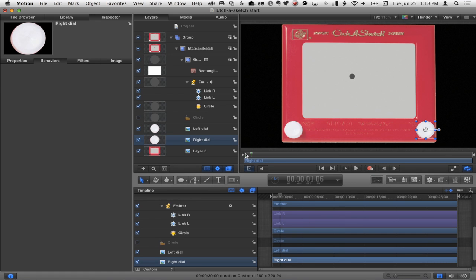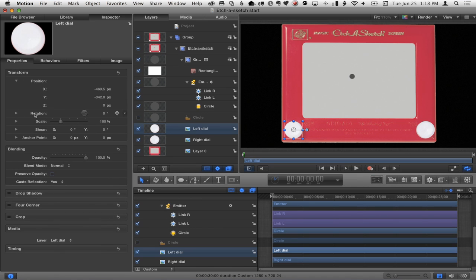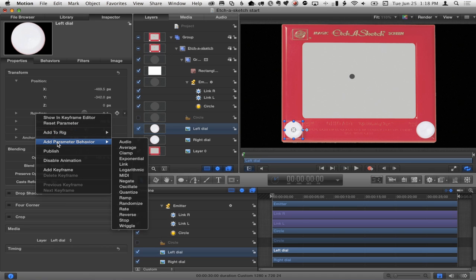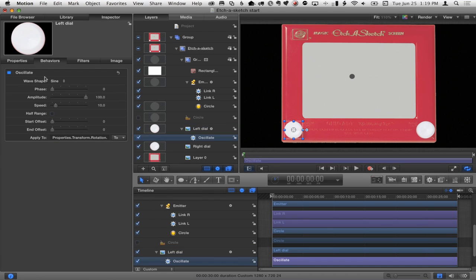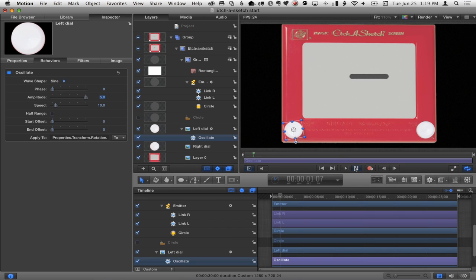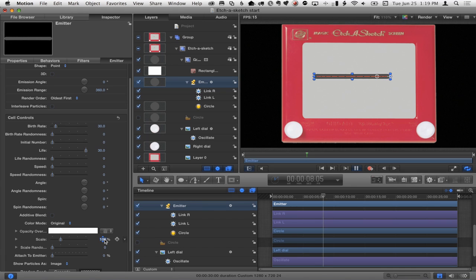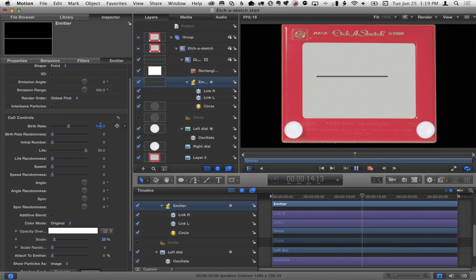Now I want it to move around and leave a trail, so I need to animate these dials. Instead of keyframes, I'll go to the inspector > properties and use a parameter behavior. I'll choose rotation > Add Parameter Behavior > Oscillate. The amplitude is 100 — way too much, it's flying off the screen. Let's try amplitude 10, then maybe 5. I'll also drag the emitter's scale down to about 25% so the dots aren't too thick, and increase the birth rate to get a nice thick line.